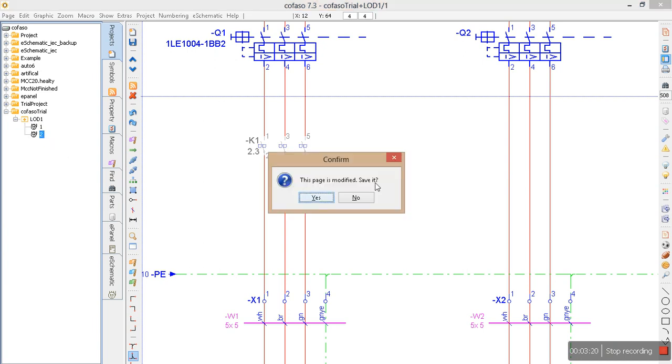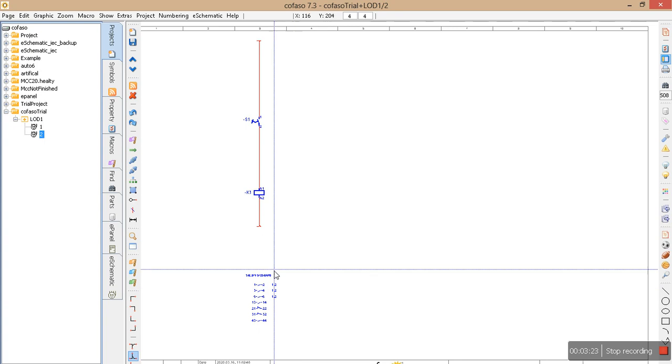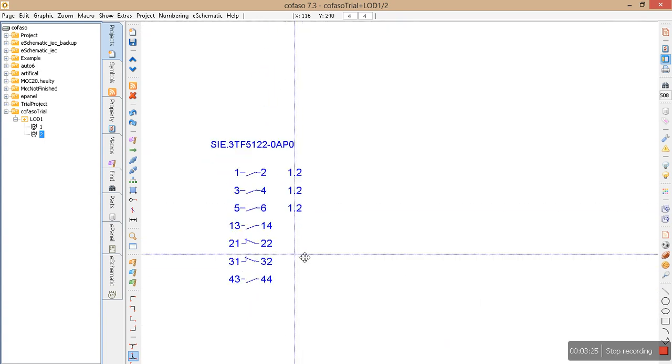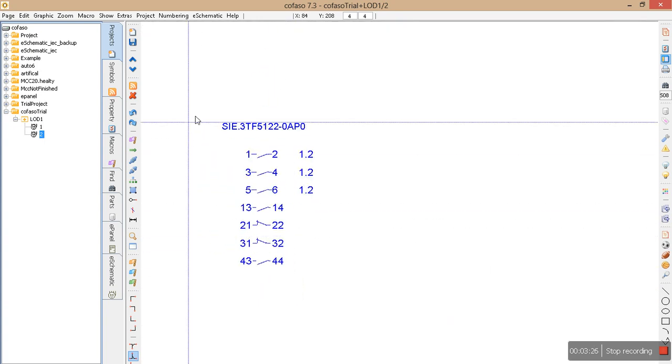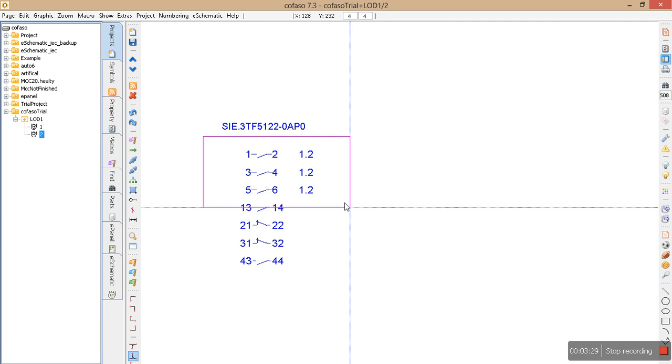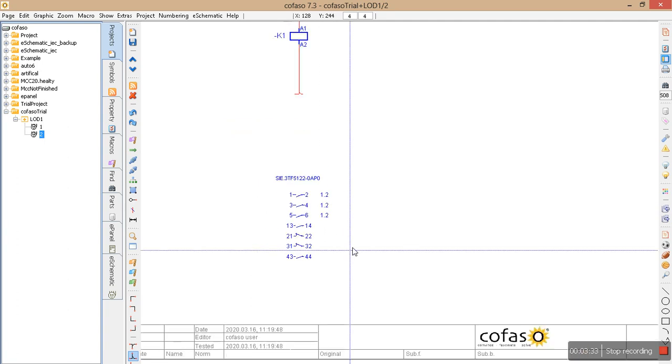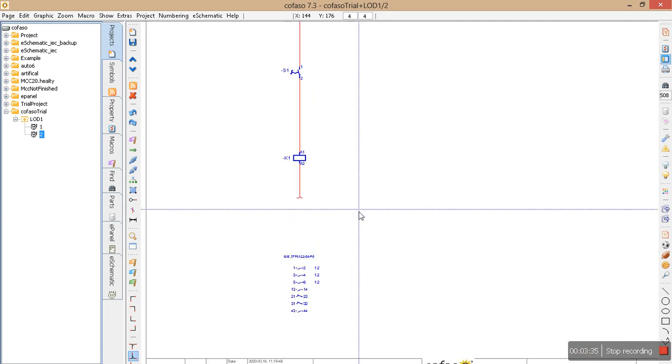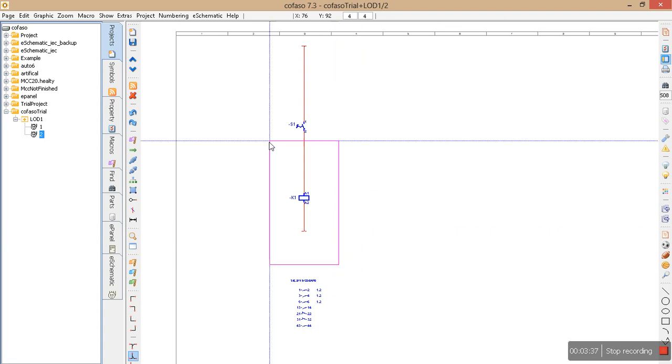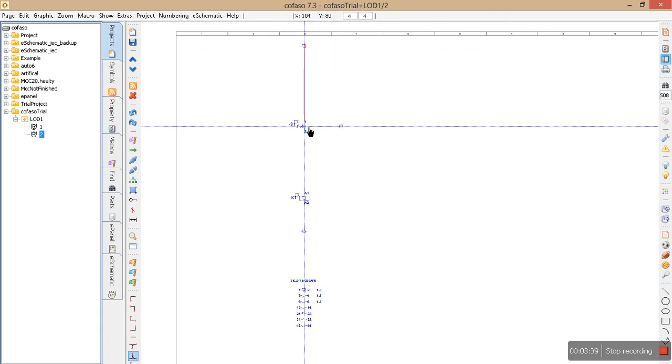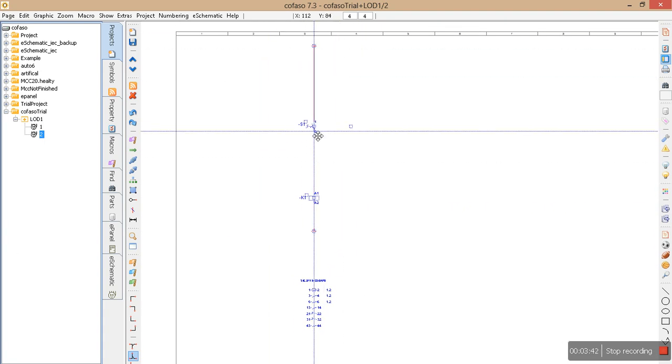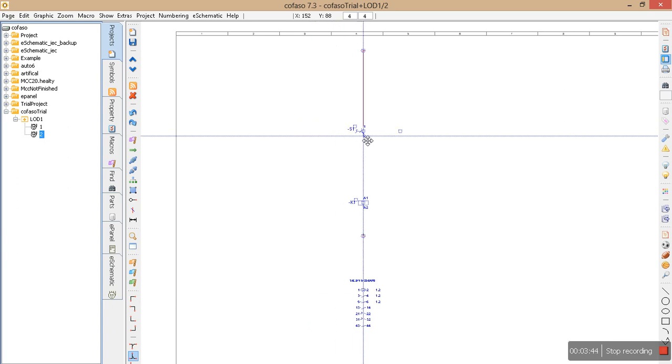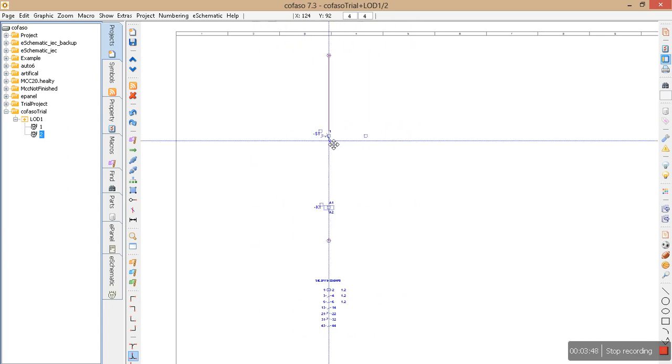Okay, here you see the references are given here automatically. And here I would like to show you something. For example, when I move my design, as you can see, the references are moving together.